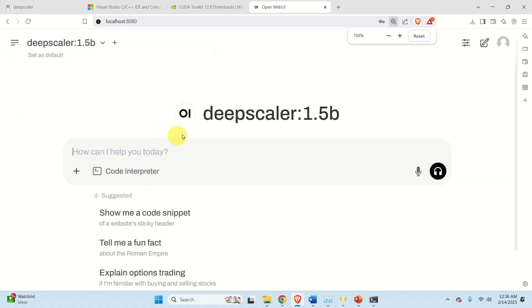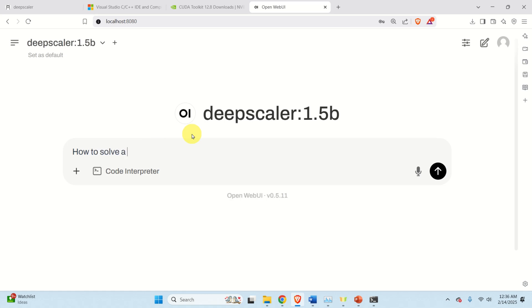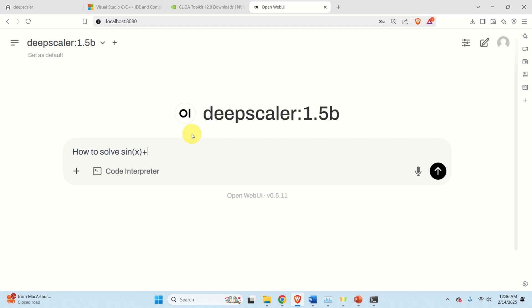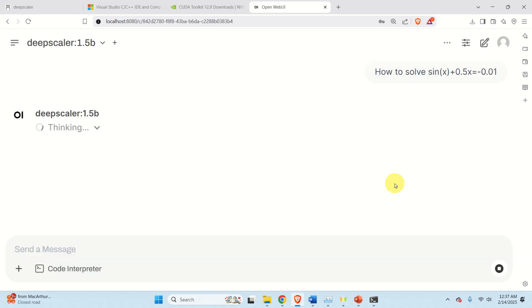Let's ask a question. How to solve this equation. Let's give the equation from the beginning of this tutorial. Sine x plus 0.5x is equal to minus 0.01. And let's send the message. And now model is working.